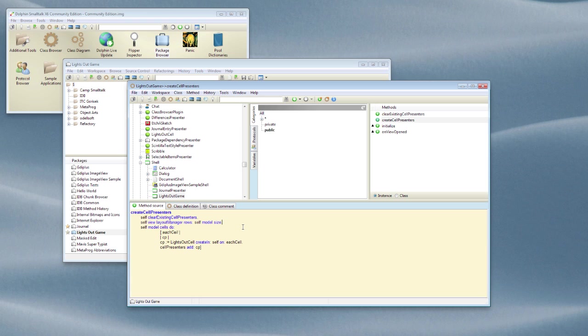In the next video in this series, we'll launch our Lights Out game for the first time to try it out. And we'll do a bit of coding in the debugger to finish off the missing parts.